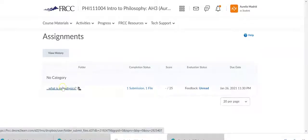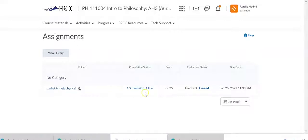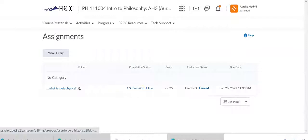So this is what your page would look like when you're looking at the assignments that you've turned in. And you've added submission. And then this is where you'll see the grade.